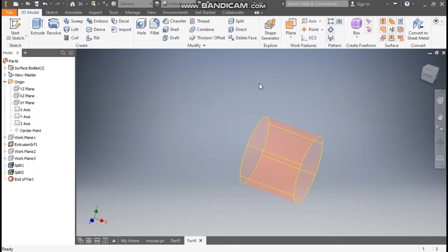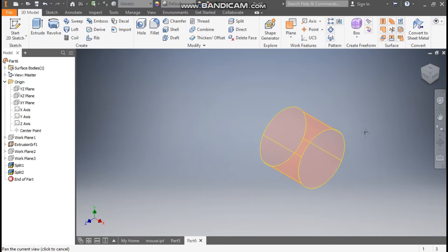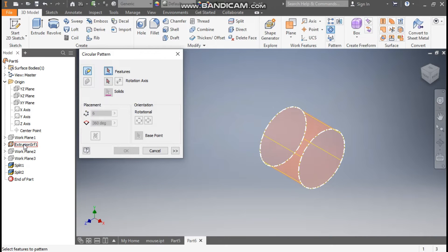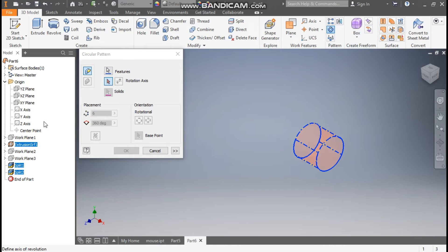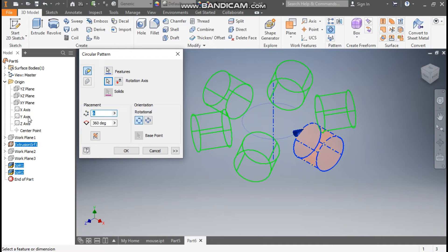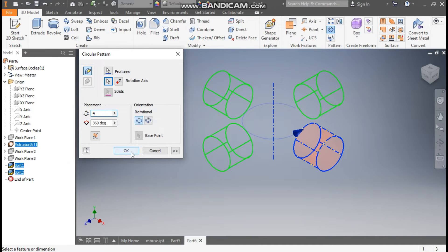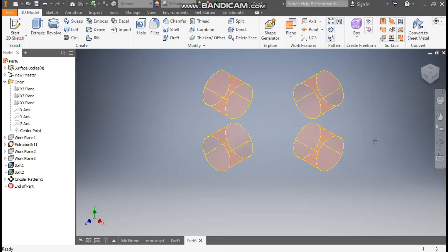Now go to Home. From here go to Circular Pattern. Select Extrude Surface 1, Split 1, and Split 2. Go to Rotation Axis and select the Y axis. Here we will take a count of 4 and press OK.